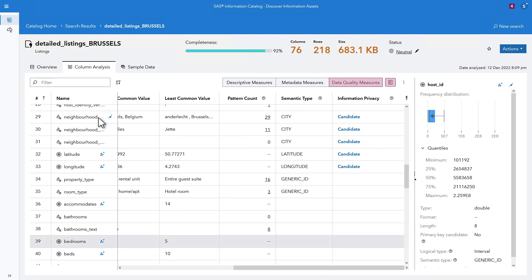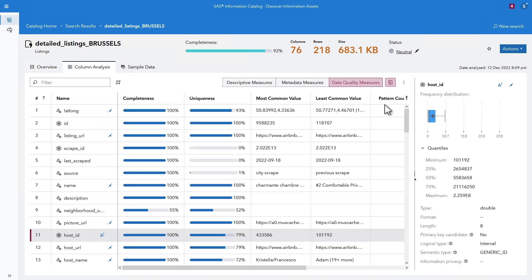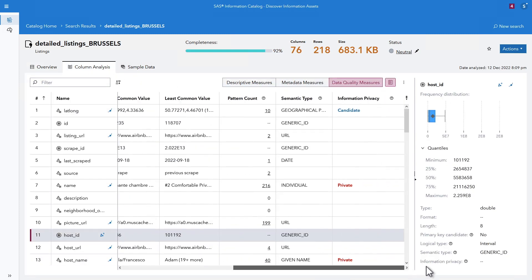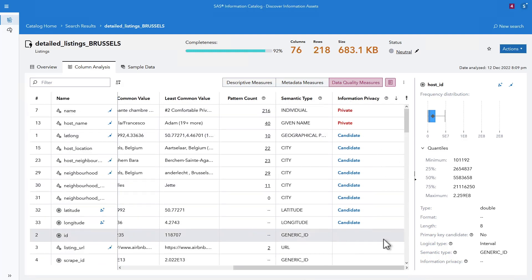Is there any private or sensitive data? When data is discovered, columns are classified semantically. The catalog helps you understand if there is any private or sensitive data inside your data asset.